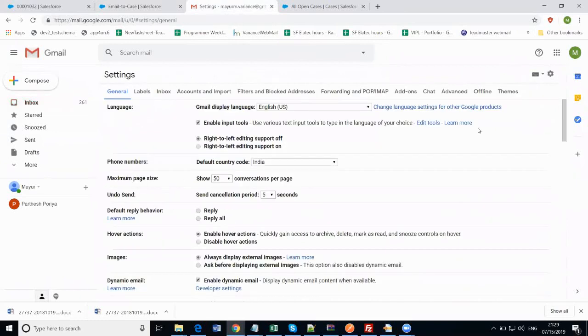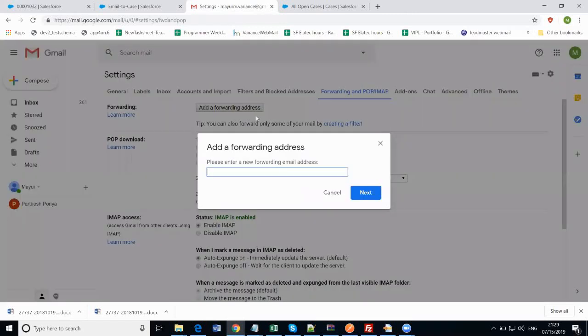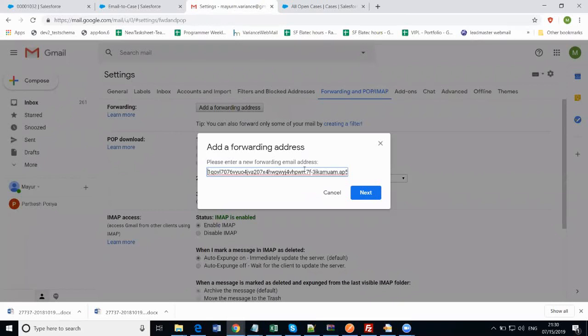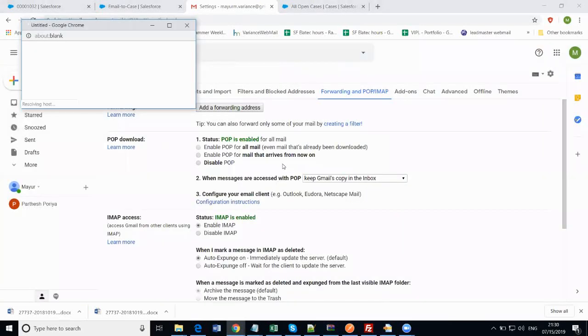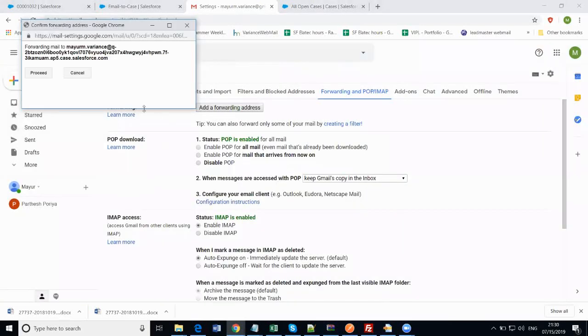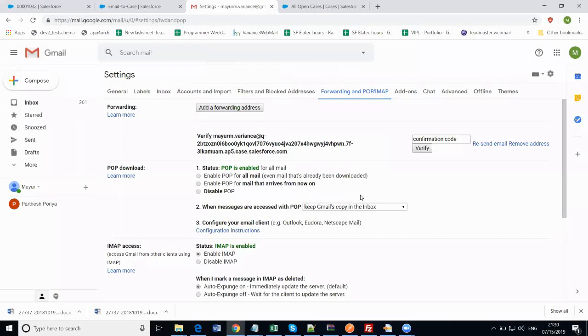Just add the forwarding address, the address which has been provided by Salesforce. Click on next. Just verifying this email address, there was a space, I just removed that space. Now click on proceed. And that's it, you have set your forwarding email address.